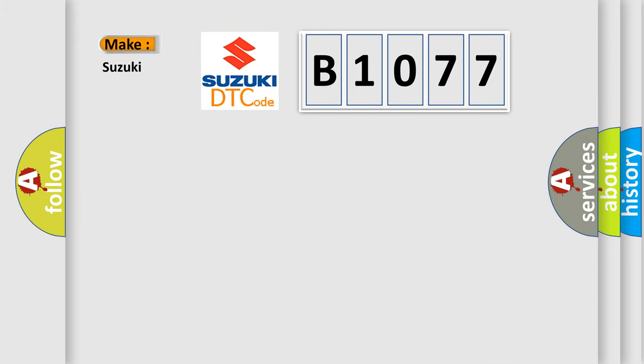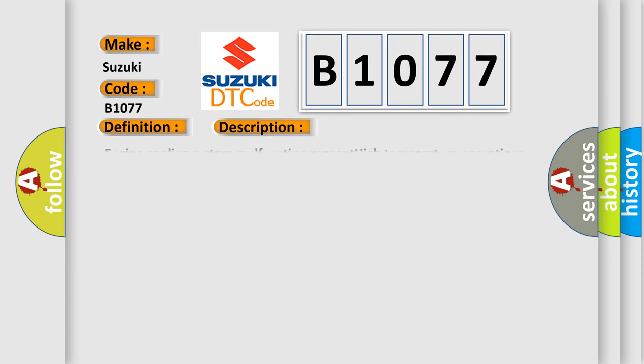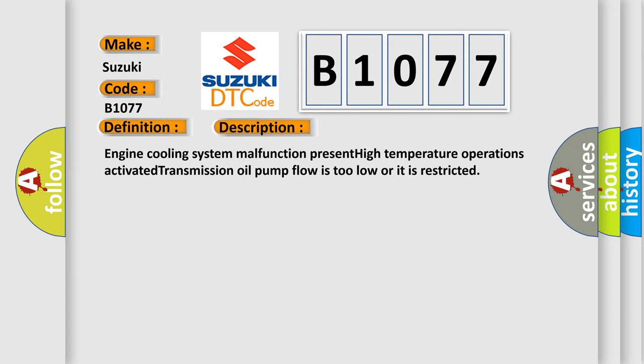So, what does the diagnostic trouble code B1077 interpret specifically for Suzuki car manufacturers? The basic definition is A/T high temperature operation activated. And now this is a short description of this DTC code: Engine cooling system malfunction, high temperature operations activated, transmission oil pump flow is too low or it is restricted.